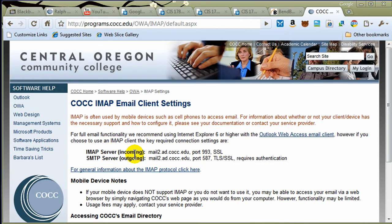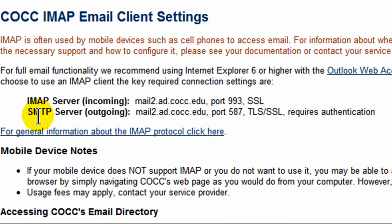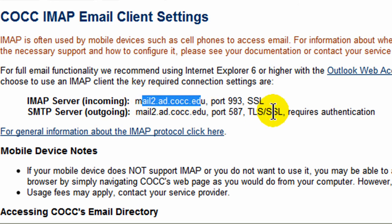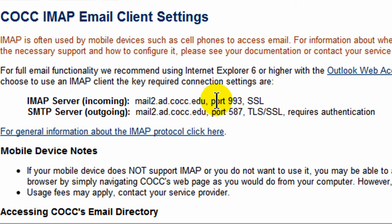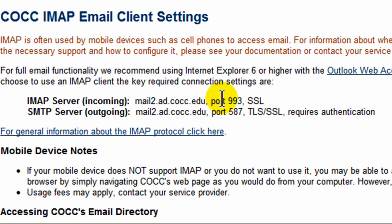So here's some of the critical information. There's the IMAP, or incoming server information, and SMTP server for outgoing. And notice they're the same server address. And they also let us know some other information. You generally won't have to enter these port numbers and things like that, but marking things as secure is generally necessary. So here's some key information. I'm going to just go ahead and keep this up.